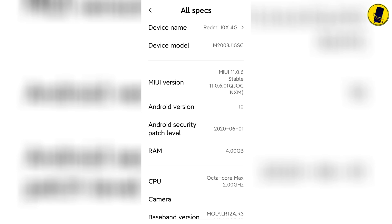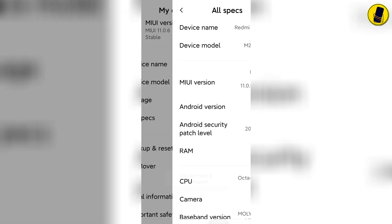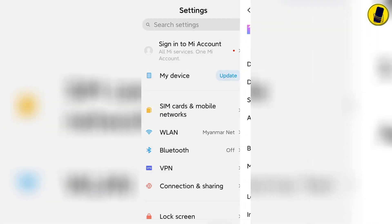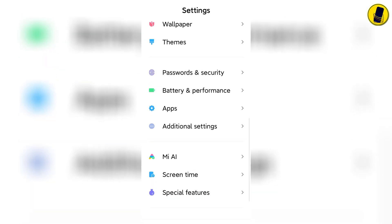Once here, press the MIUI version button 7 times to bring up the developer options button. If you are now a developer appears, the developer option button appears.